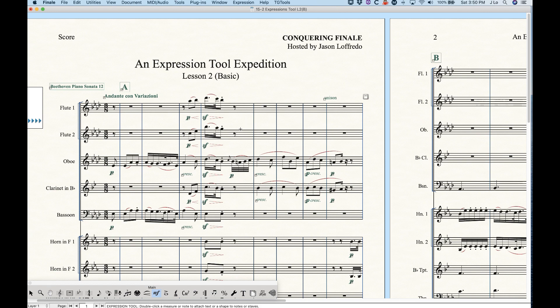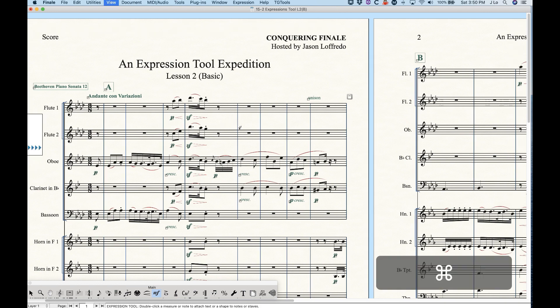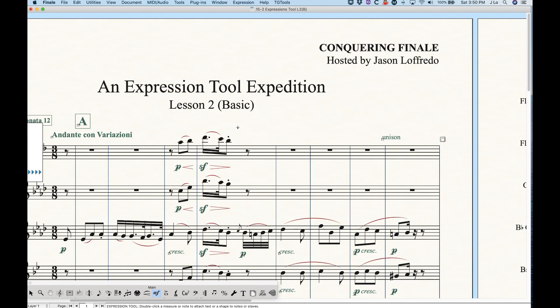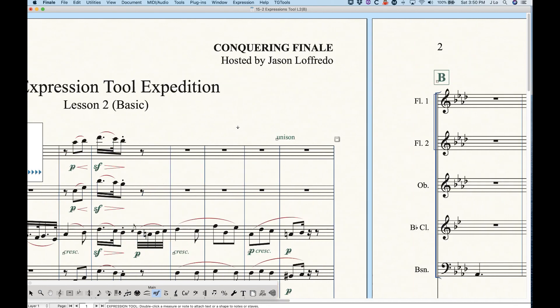There are some other things to know about expressions as far as moving things around. If you notice at the end of this first system, I have a unison marking that looks like it's attached to the last measure of the flute. The thing about expressions is that they all get attached to a horizontal position in the measure. If you click on that unison marking, you'll notice there is a dashed line that attaches to a point in a measure — and that attachment point is actually in the second to last measure.